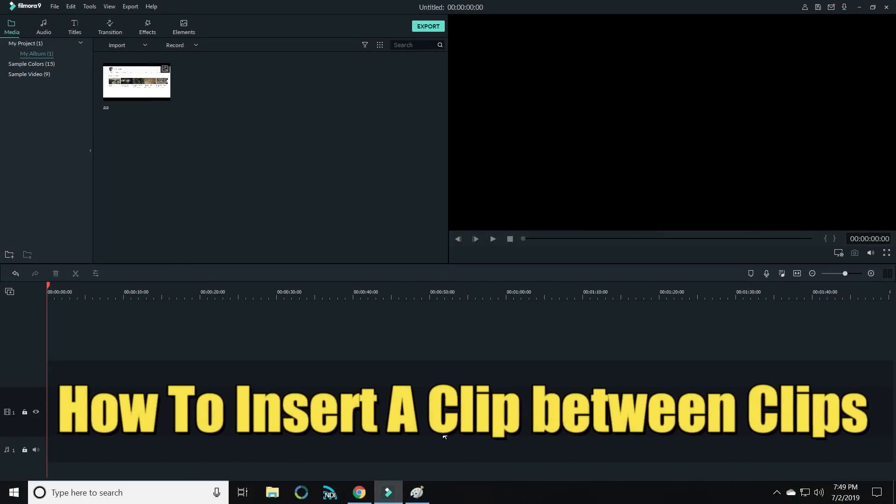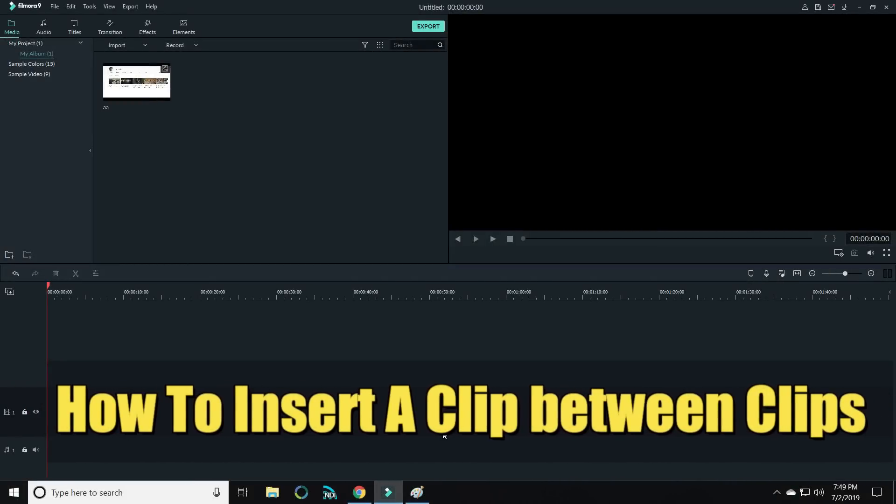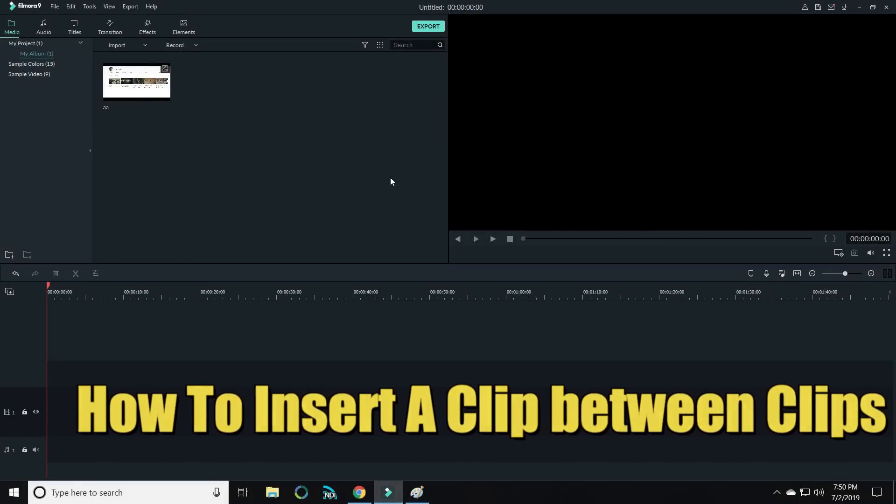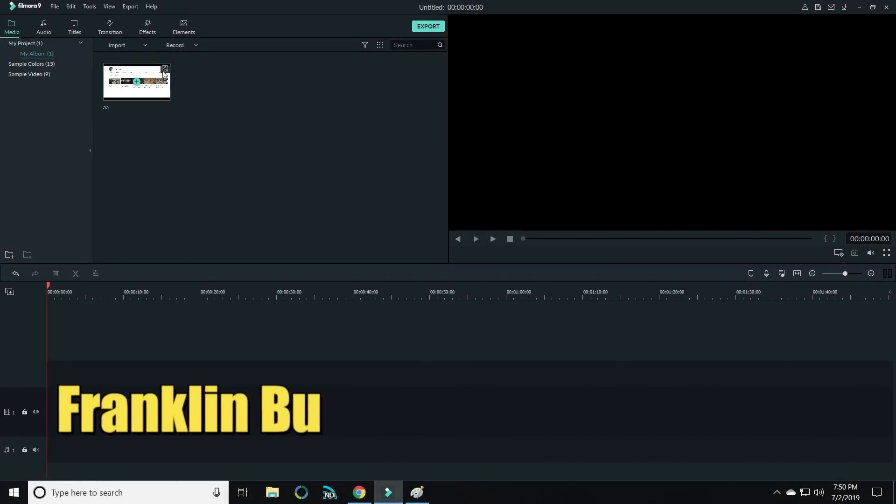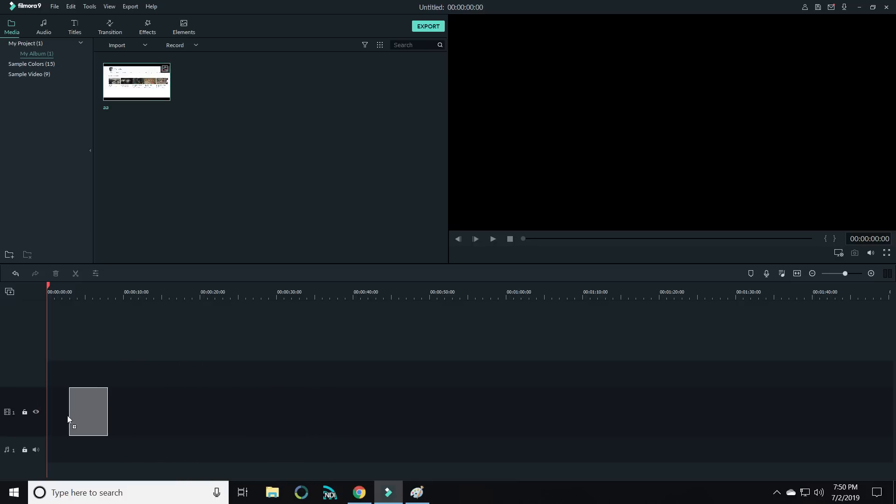Today I want to give you guys a really cool shortcut tip that was brought to us by one of our own community members, Mr. Franklin Boo. Franklin, thank you so much for this tip.